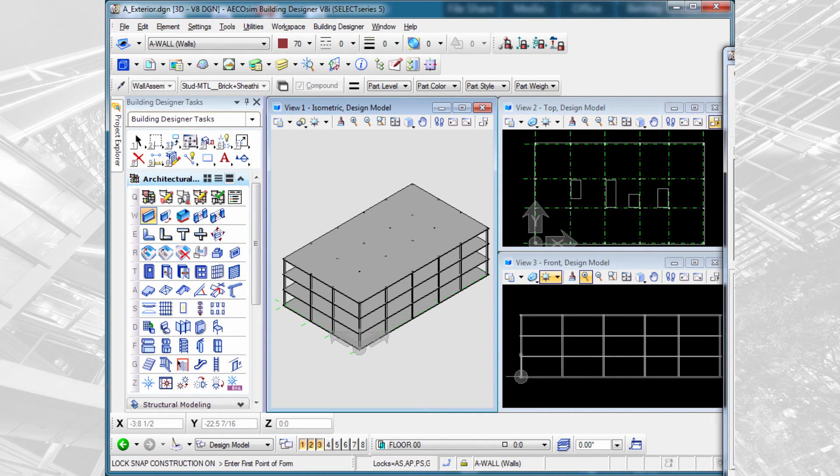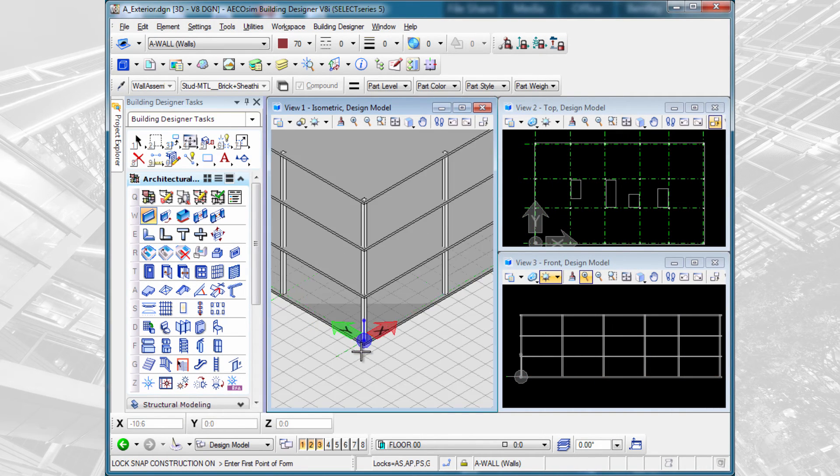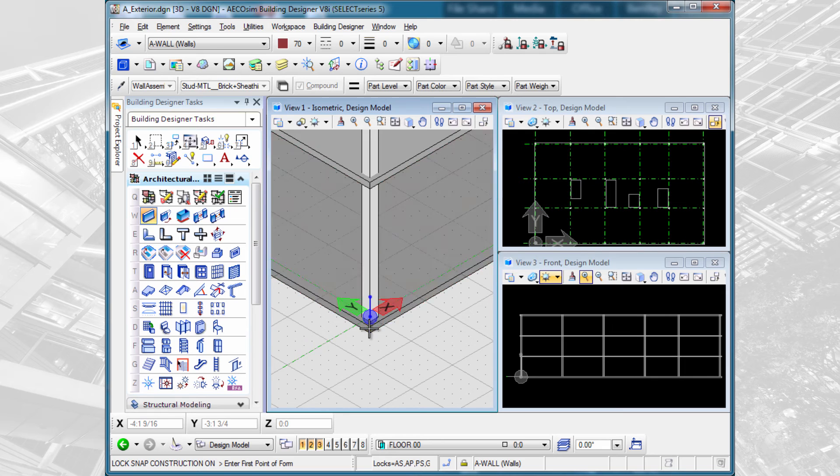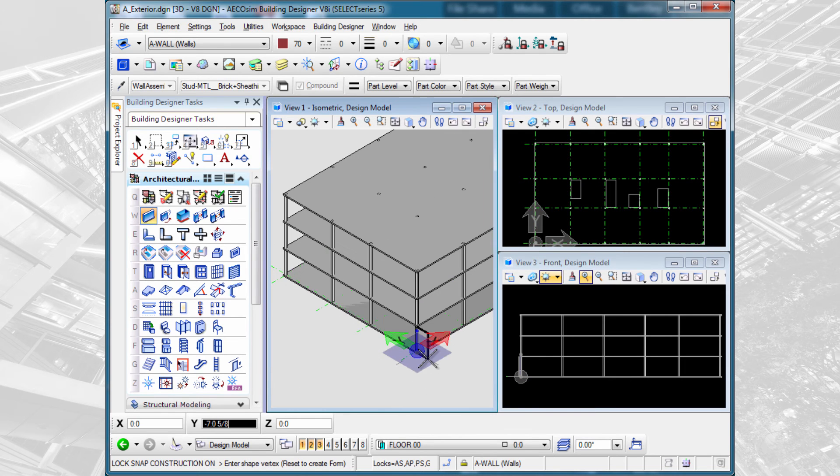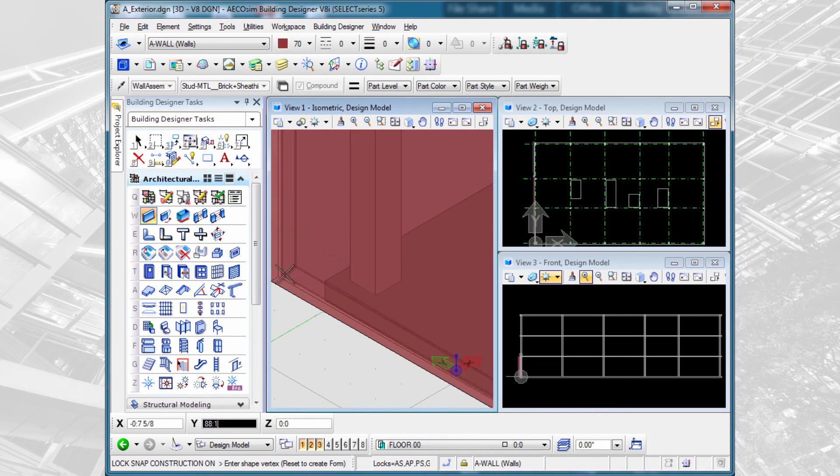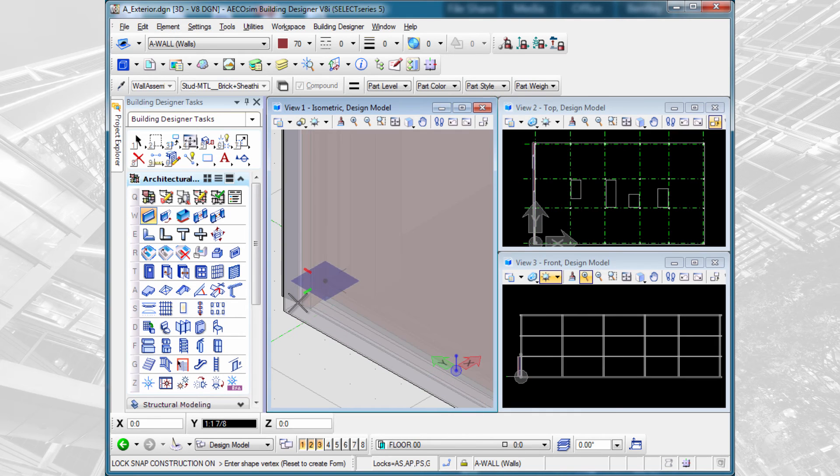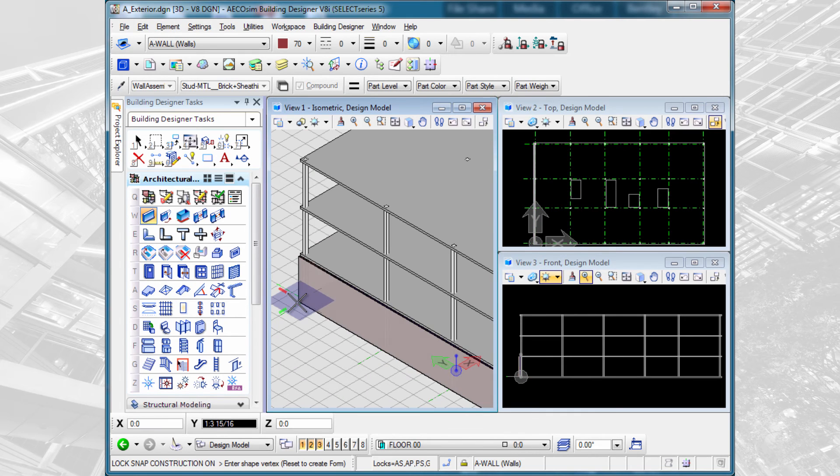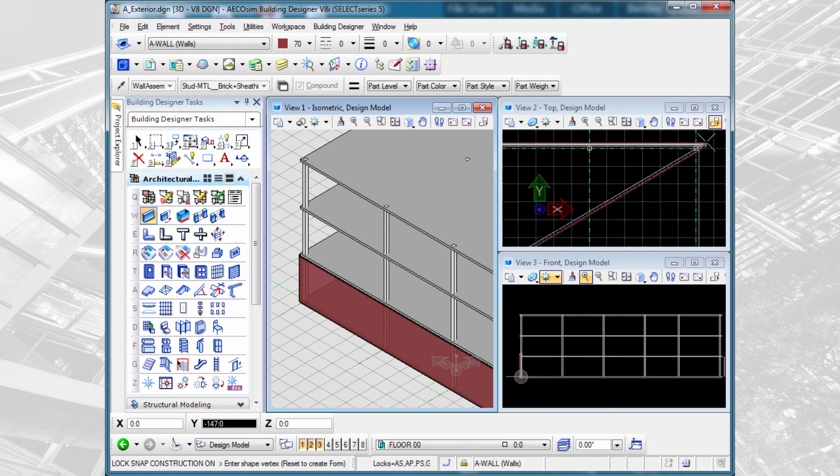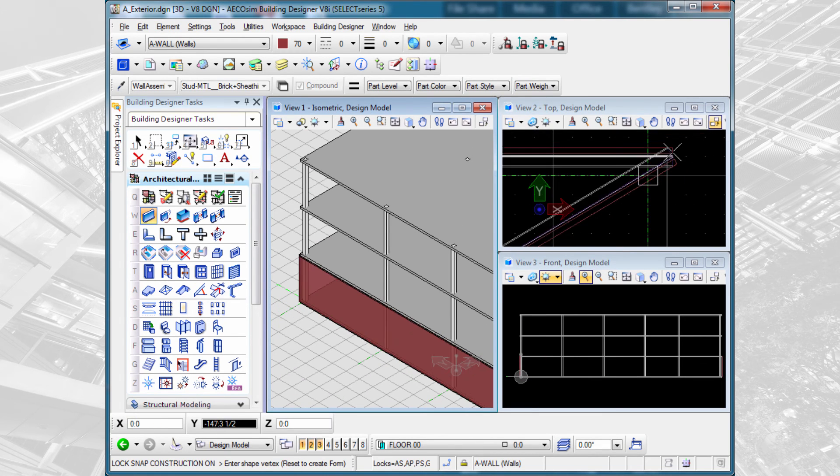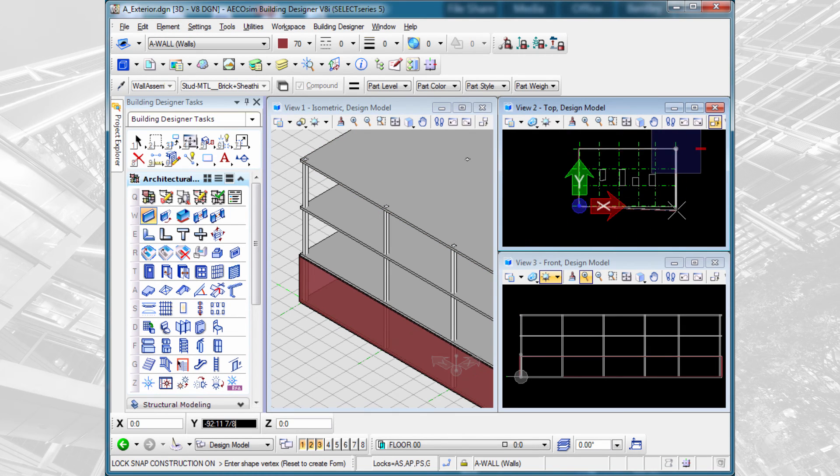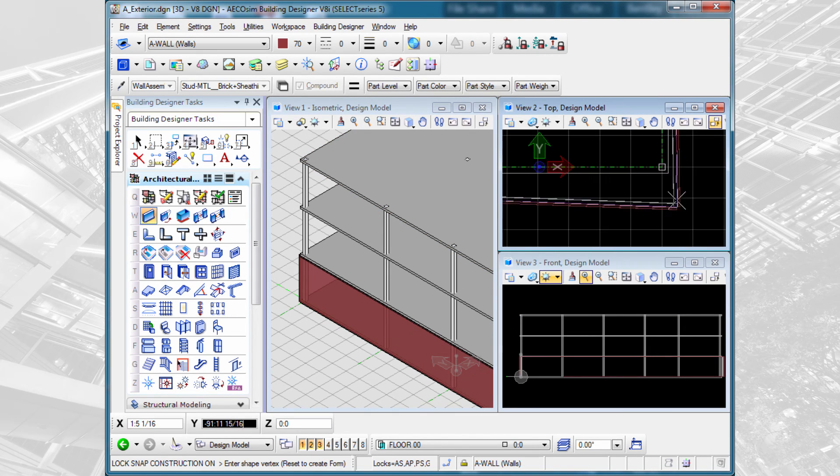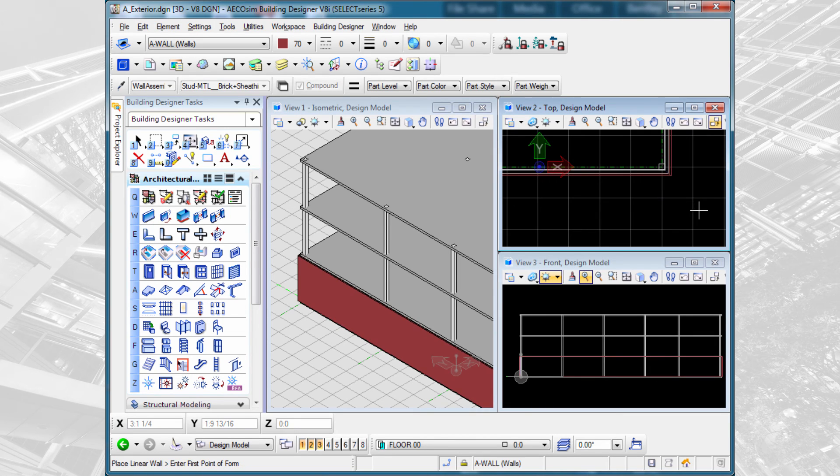I'm just going to drag that out of the way. I'm going to place this wall by snapping to the edges of the slab. I can work in any of my open views until I've placed the perimeter wall.